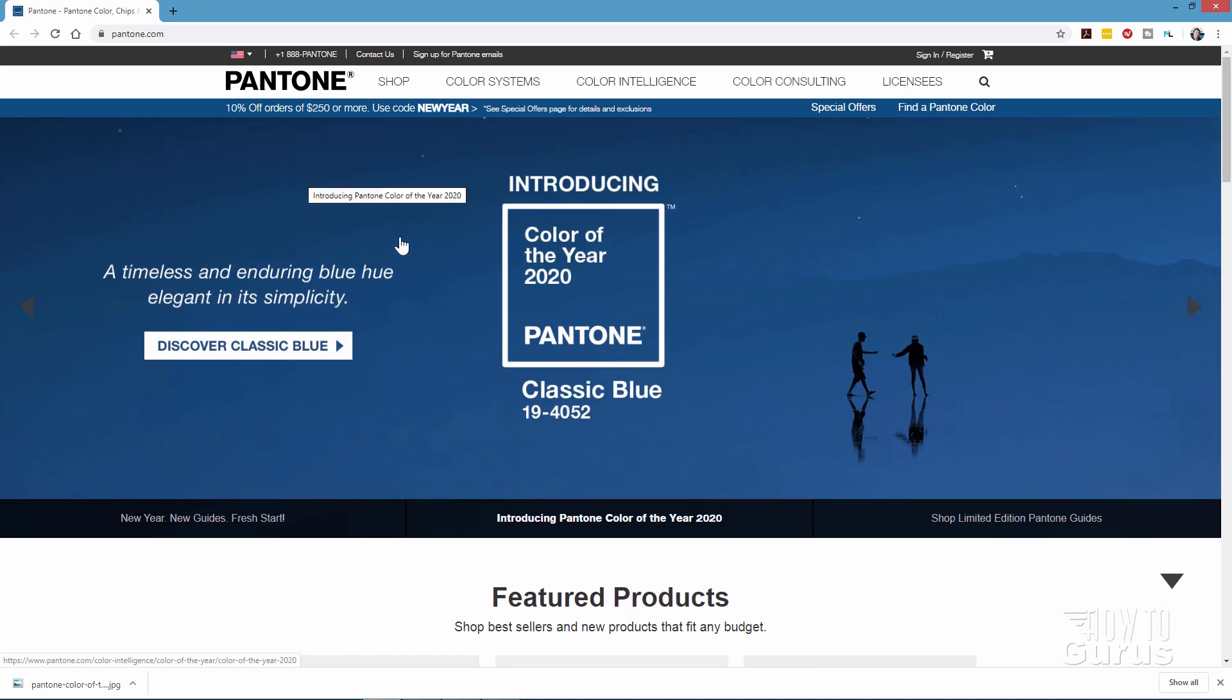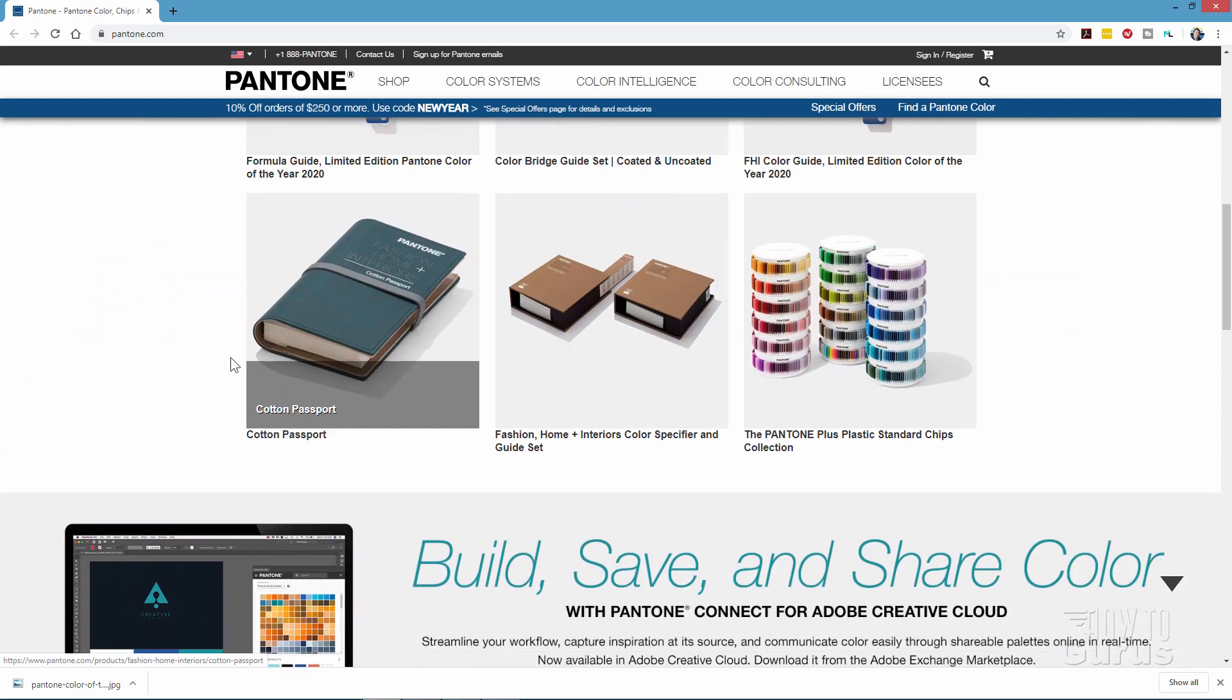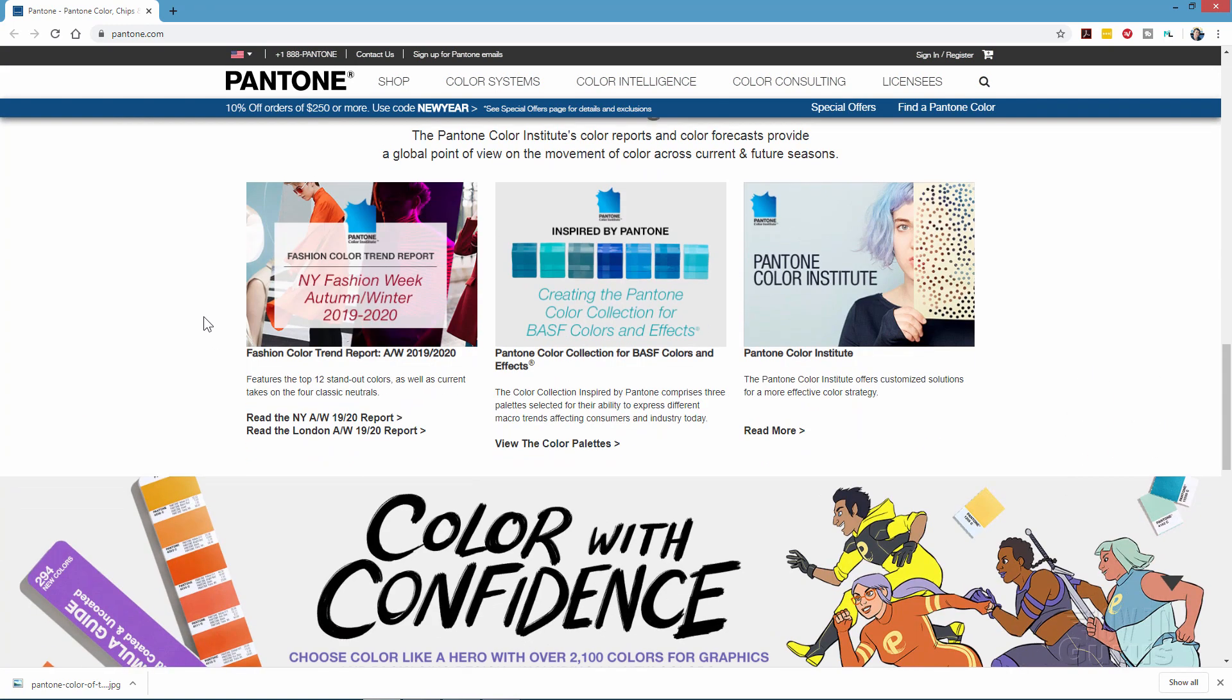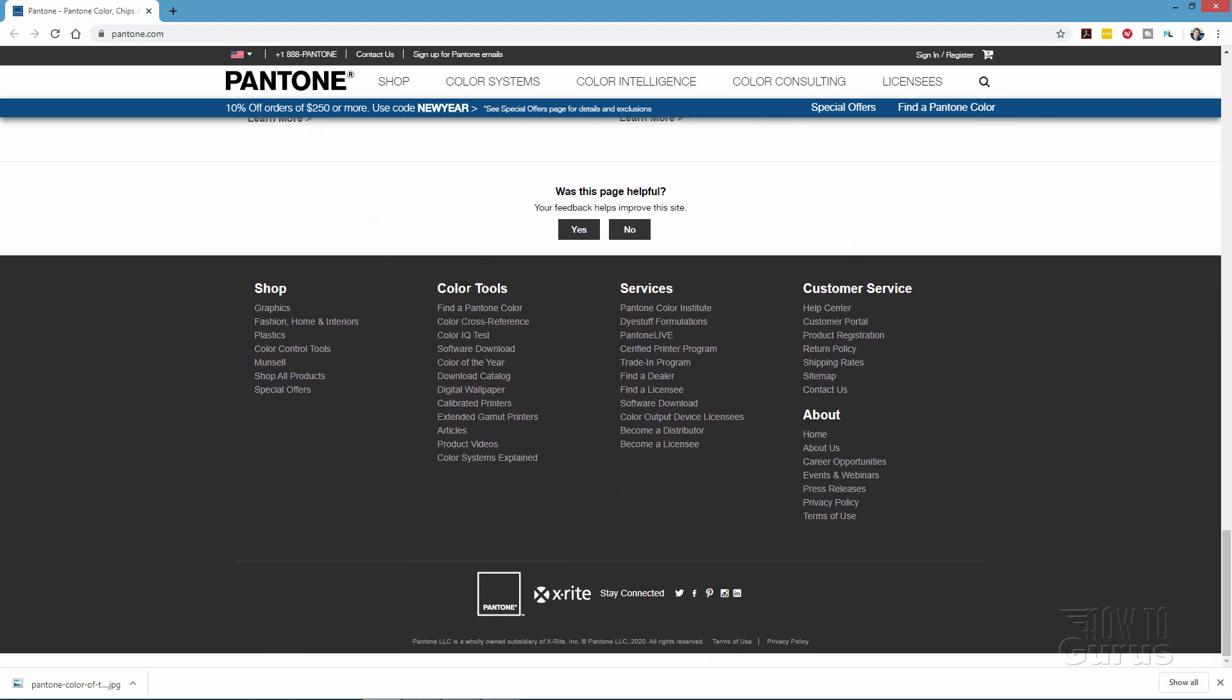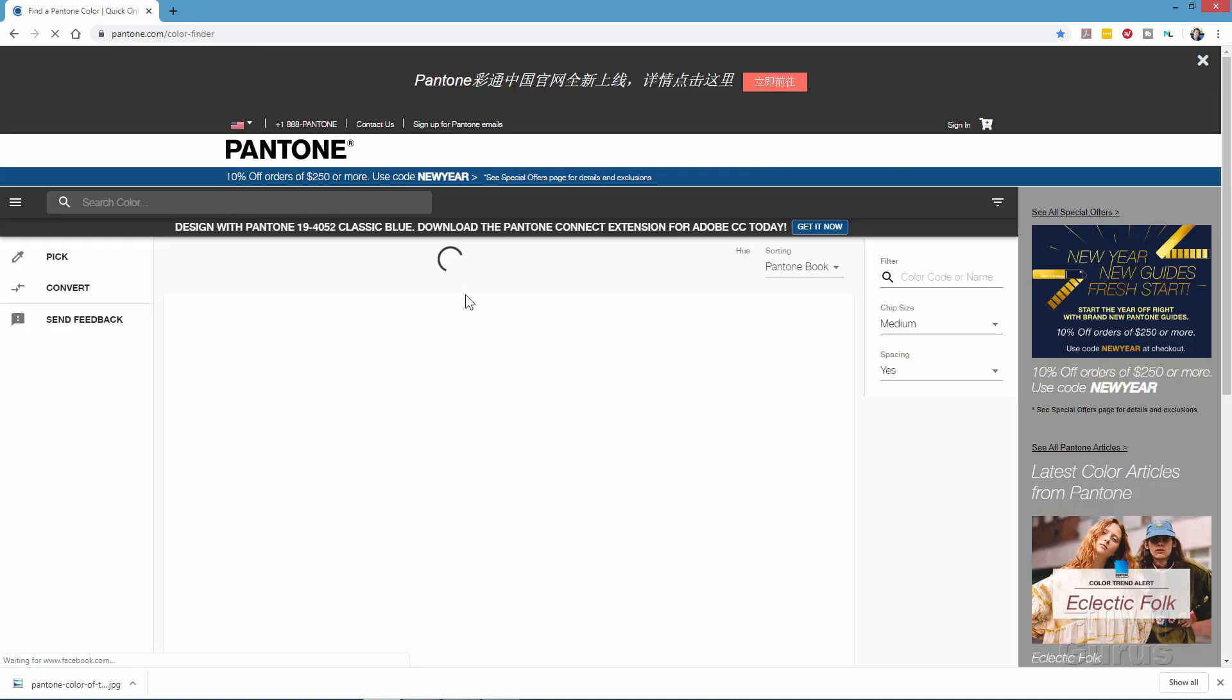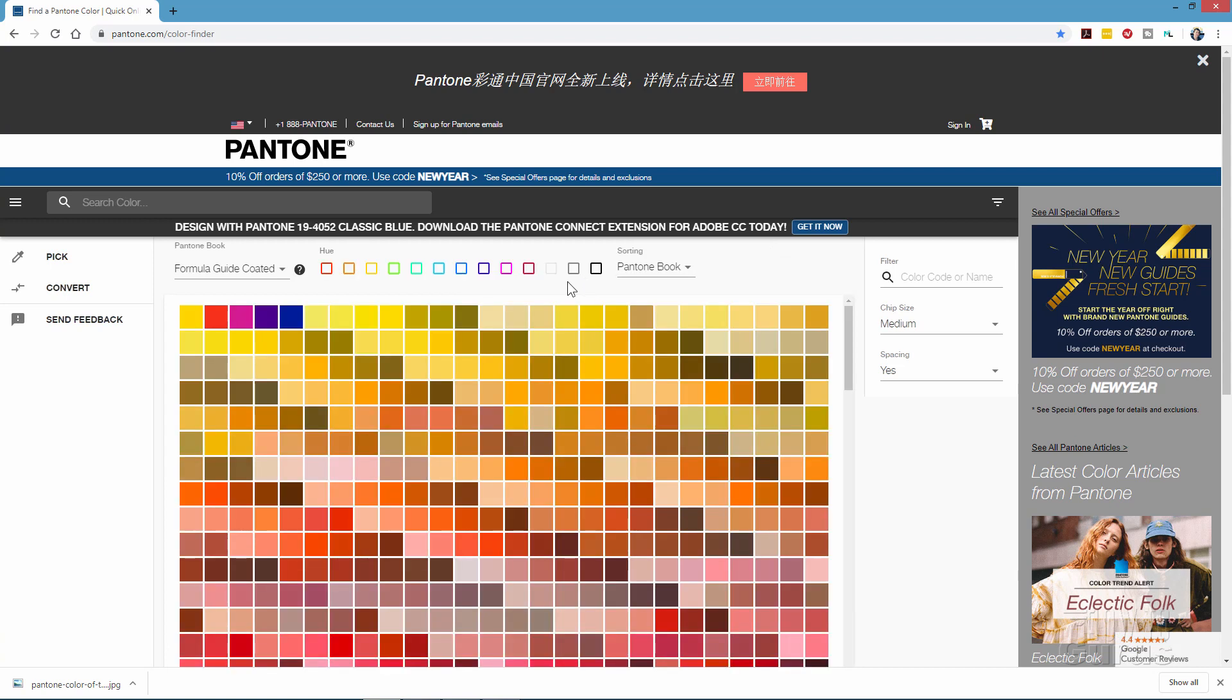Now, if you scroll down to the very bottom of this page, past all this advertising, of course, all the stuff that they sell, but go to the very, very bottom of the page, right down here where it says Color Tools, and then in here, there's Find a Pantone Color. Just go ahead and click on that, and that will bring up a nice big Pantone color swatch in here. Give it a second to load in. There it is.